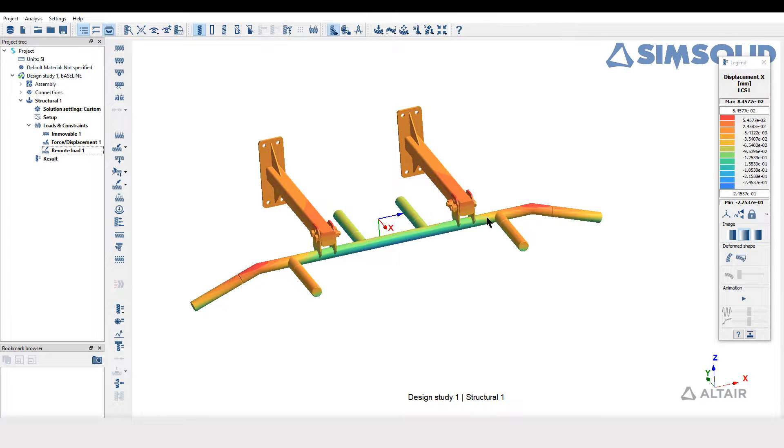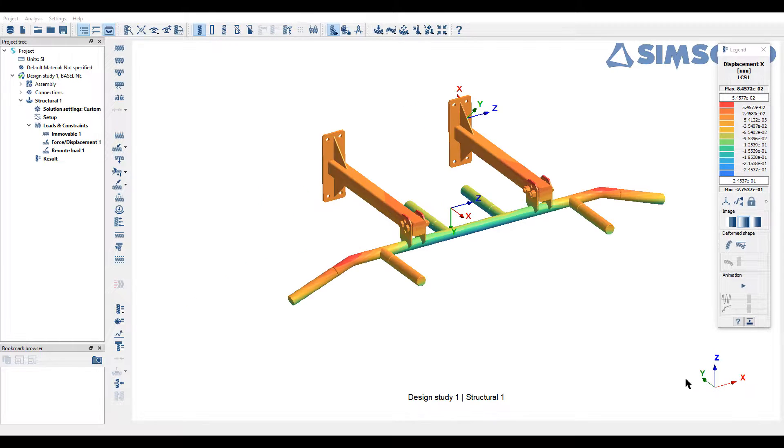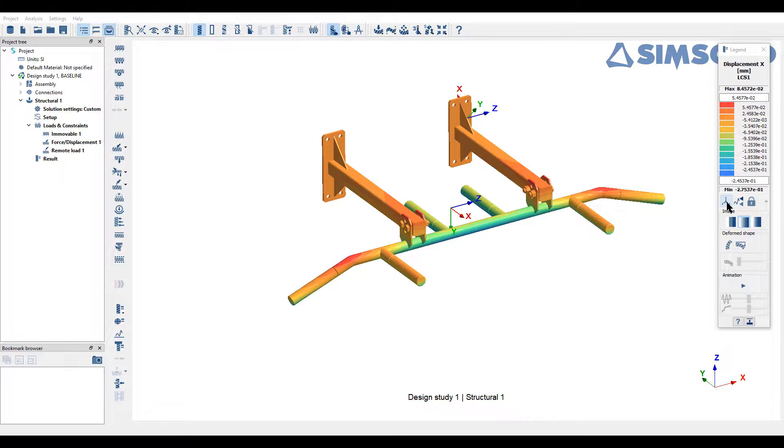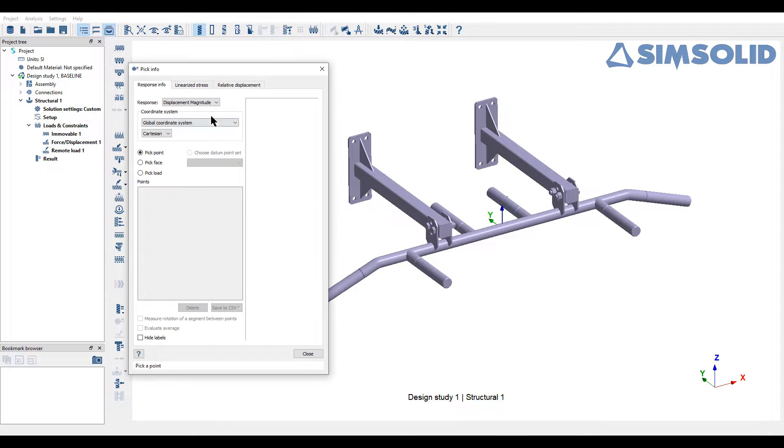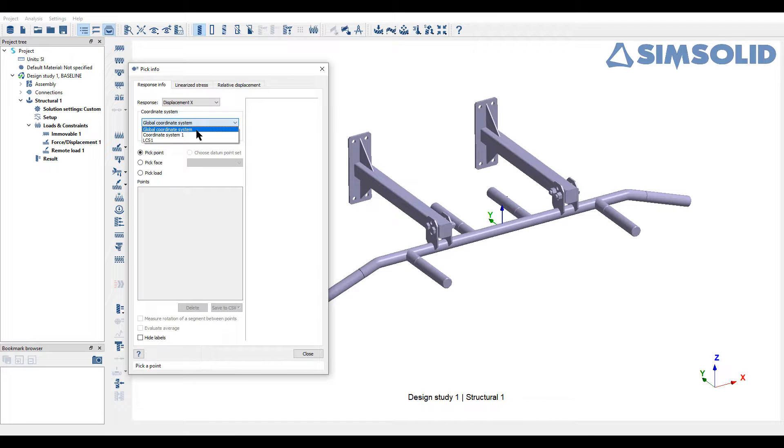Also one can see the values at a point of interest with respect to local coordinate system. Navigate your mouse to result toolbar and select PickInfo. In this dialog,